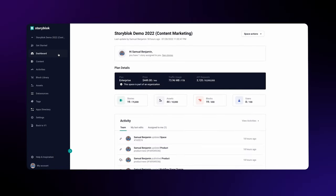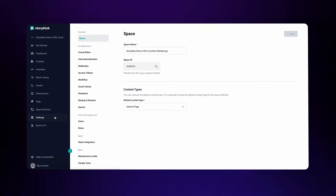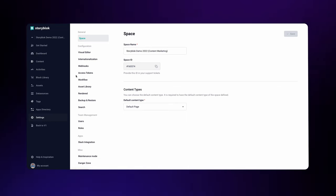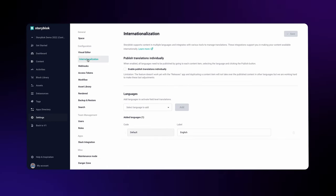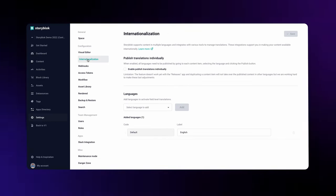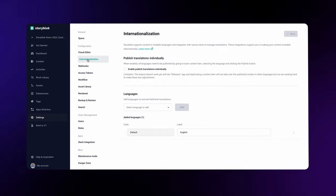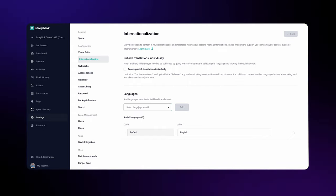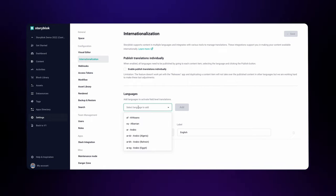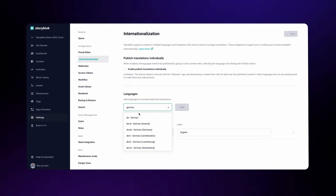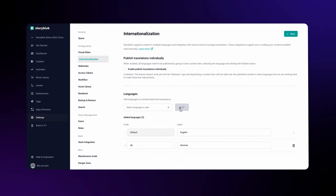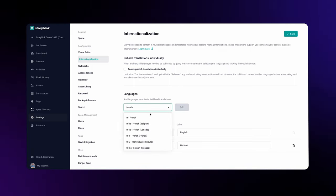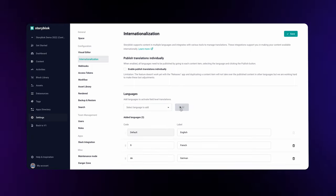The first thing that you have to do after entering your Storyblock space is to go to Settings and find the Internationalization tab under Configuration. Now add all the languages that you want your content translated into. Let's add German and French, and remember to save these settings.